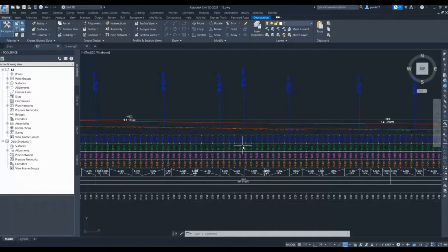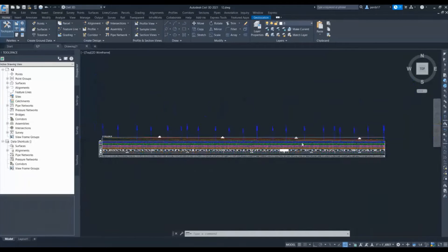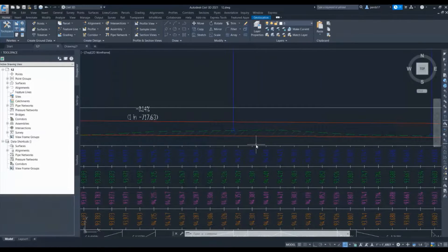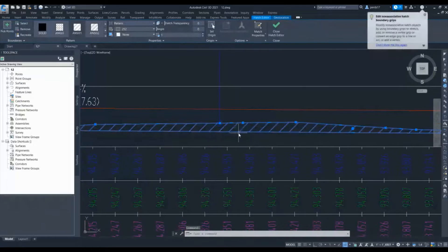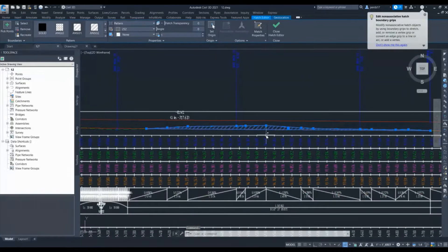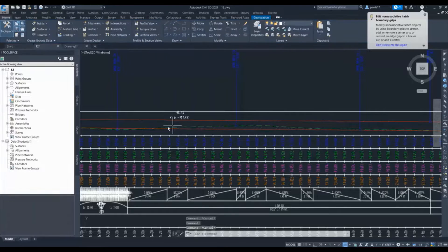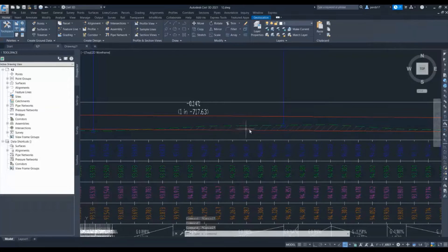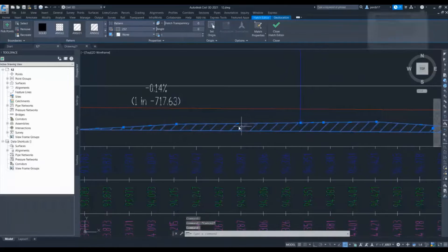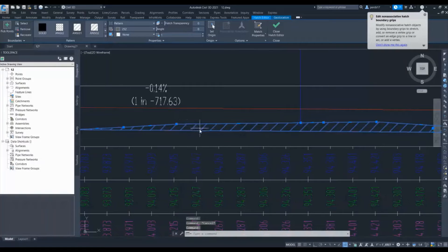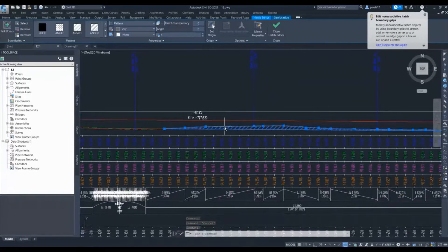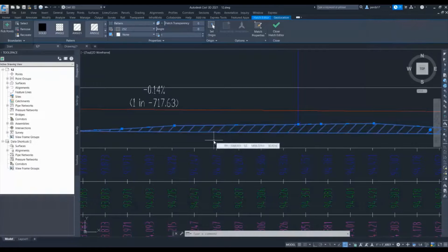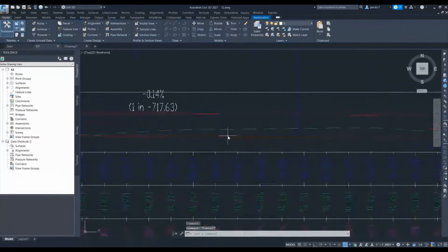So let's start the video. Generally we do hatching between two profiles in our CAD drawings, and we usually do it with the hatching in AutoCAD. But whenever there is any change in the profile, we have to do this hatching again or we need to shift these PI points. We can do this with Civil 3D commands, so I will show you how.